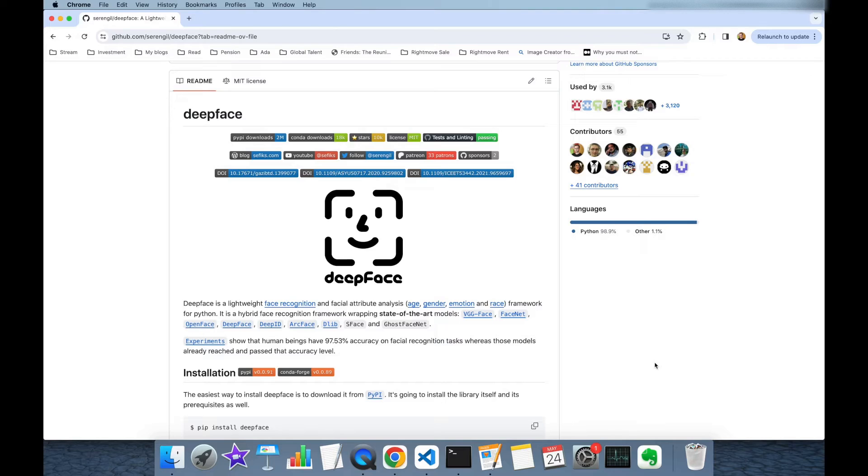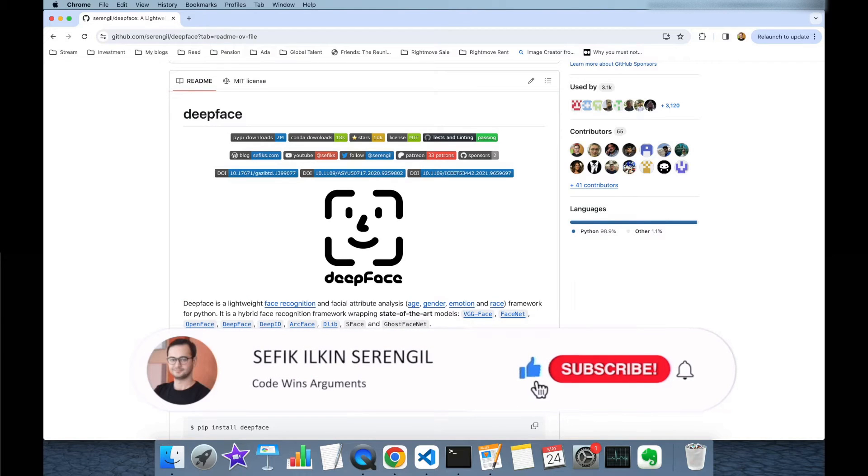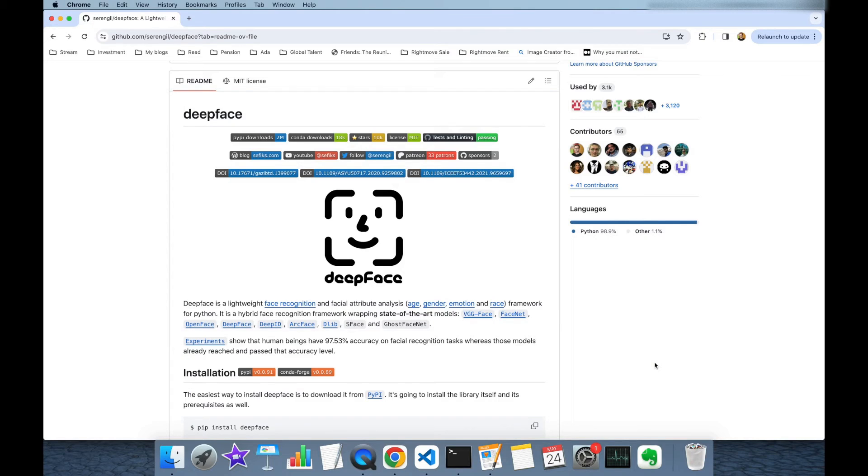But before we begin, please like the video and do not forget to subscribe to the channel to stay up to date with the latest videos. Also, your comments are more than welcome. Thank you for your support in advance.